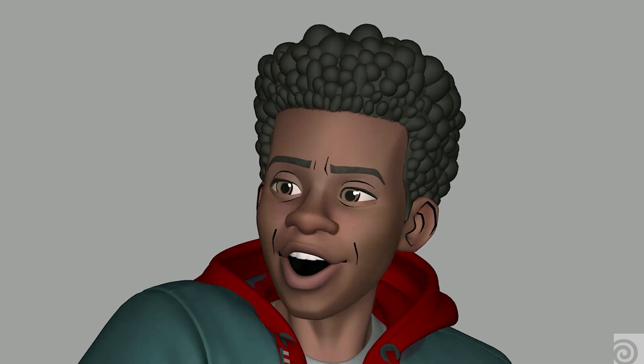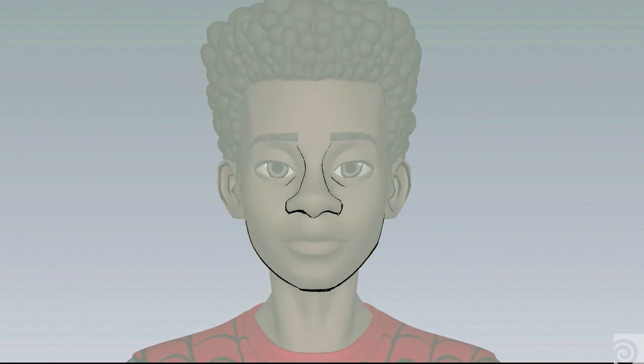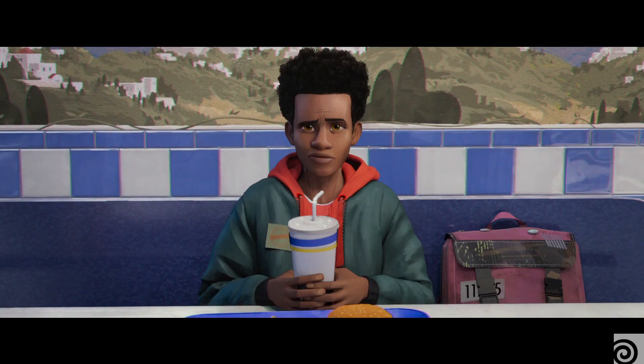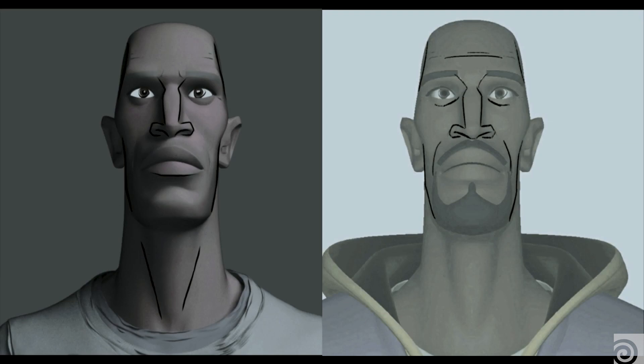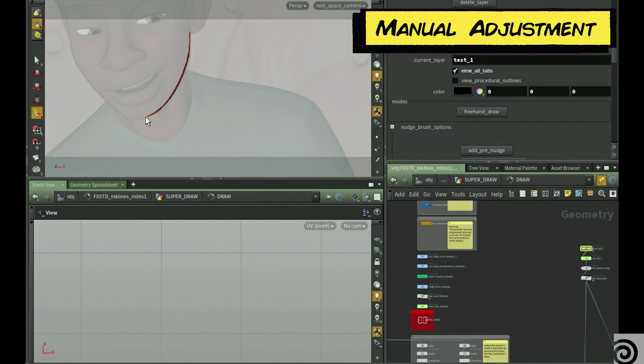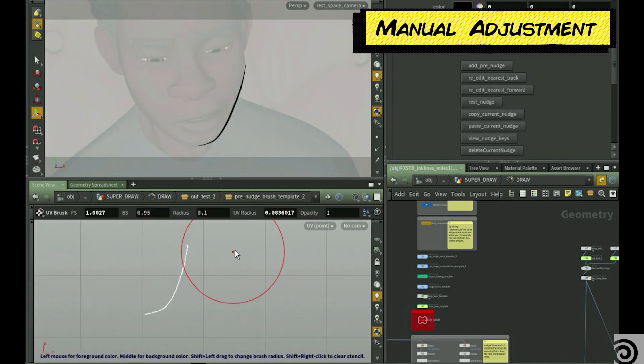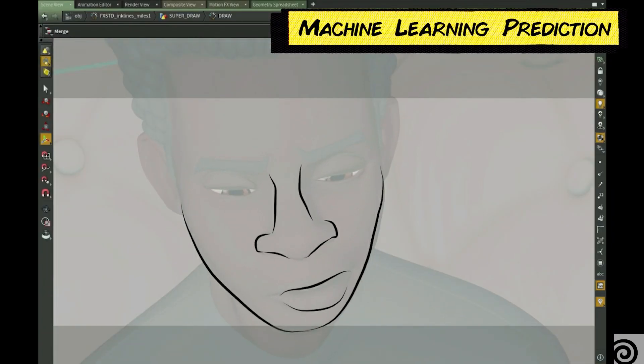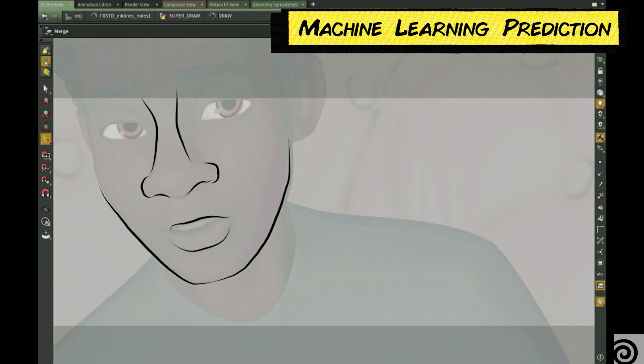Josh Beveridge approached me and asked if there's anything I could do to technically solve the problem of applying ink lines to the character. Ink lines were a very distinctive feature of comic book language, so they were an important feature to have. We took our geometry from 3D, shifted it into 2D camera space, drew lines on top of it in 2D, and then projected those drawings back onto the geometry and shifted it back into 3D space.